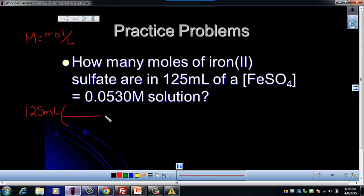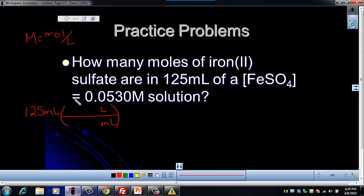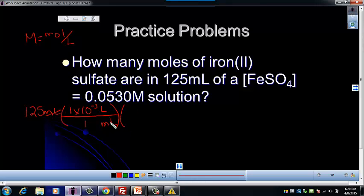We're going to set up a conversion factor. We want milliliters on the bottom to cancel and liters on top. The scientific notation that goes with milli is 1 times 10 to the negative 3, and that goes with the base unit — the one without the prefix. So my milliliters will cancel, and then I'll use another conversion factor.